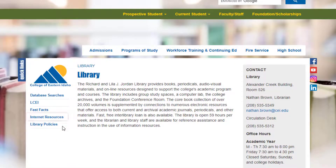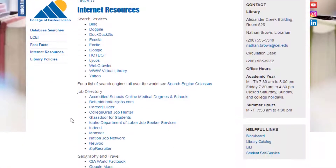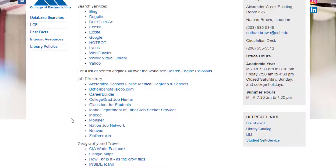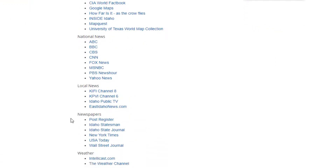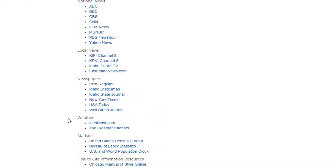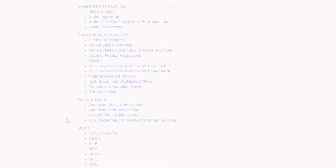Click on Internet Resources to access a list of links specific to your needs. For example, for research purposes, you might need to access Internet search engines, specific news websites, links to how to cite information resources, or local and national organization websites.